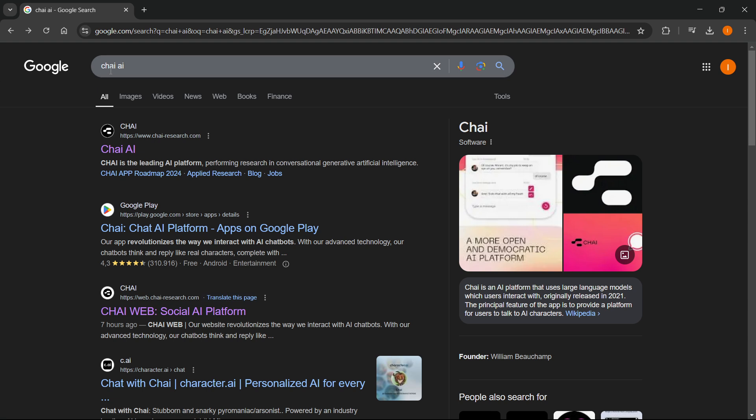First, you want to go to Google and type in Chai AI, and then the first website that pops up should be chai-research.com and says Chai AI.